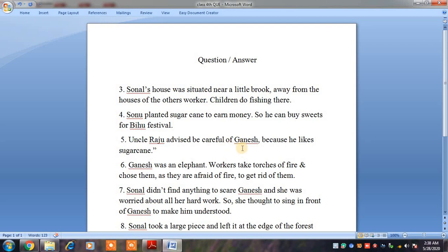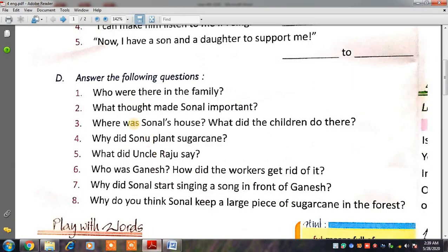Because Ganesh was an elephant, as we read in the chapter, और जैसे कि हम जानते हैं elephants को sugarcane बहुत पसंद होती है. So the full answer is: Uncle Raju advised, be careful of Ganesh because he likes sugarcane. Please write these answers in your notebook so that you are able to do your test this coming Saturday.